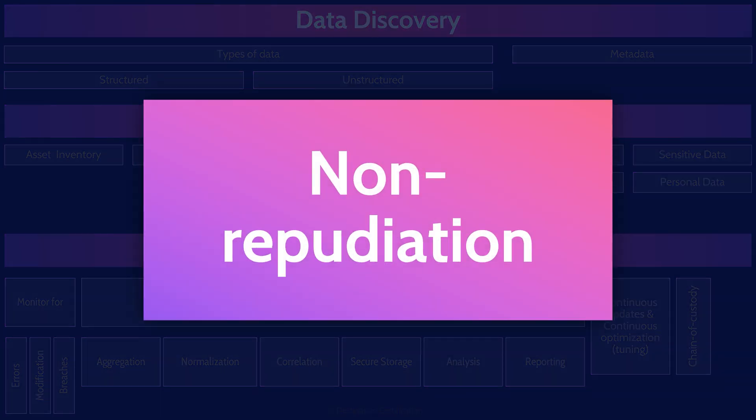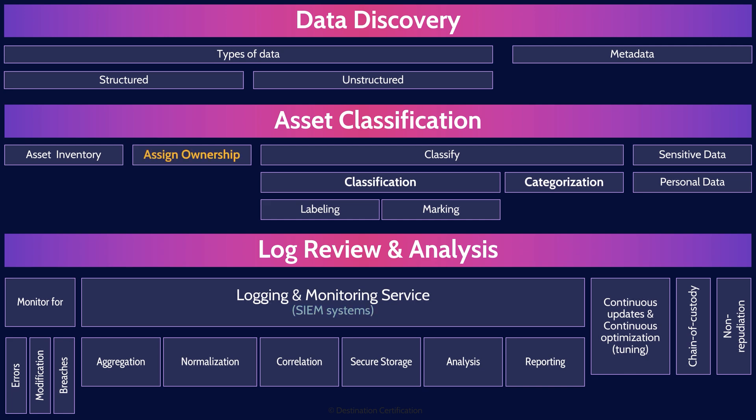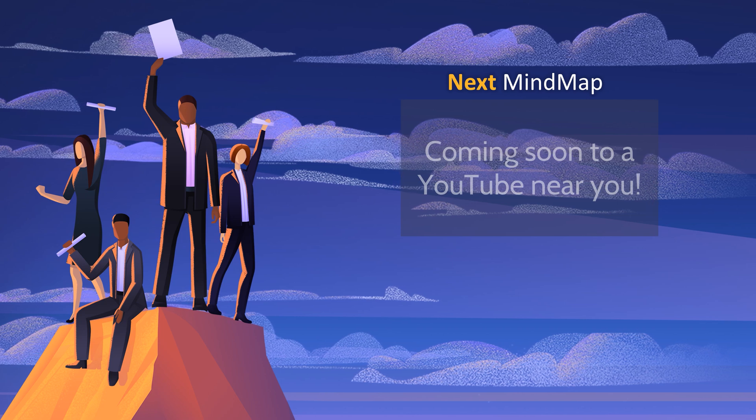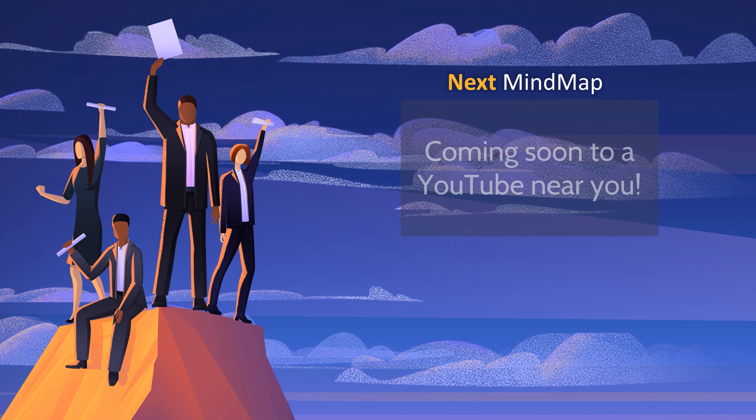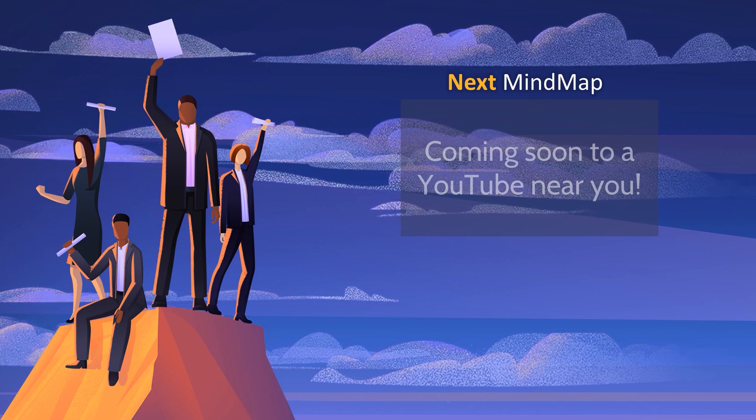Finally, the last definition here in this mind map. Non-repudiation is the concept that the sender of data or the signer of a document or someone that did something cannot deny that they did it. Non-repudiation basically means that someone can't deny having sent or done something. And here's the connection to logging and monitoring. Log event data is often used to show that someone did something so that they can't later deny it. The logs in our SIEM systems are often used for non-repudiation. All right, that's an overview of data discovery, classification, and log review in Domain 2, covering the most important concepts you need to know for the exam.